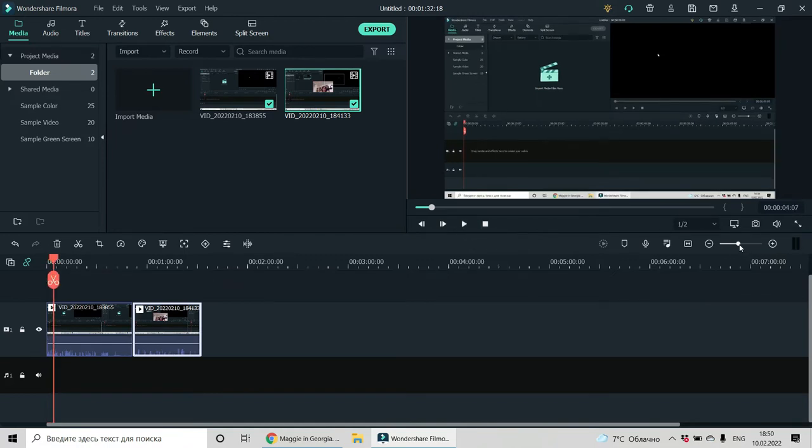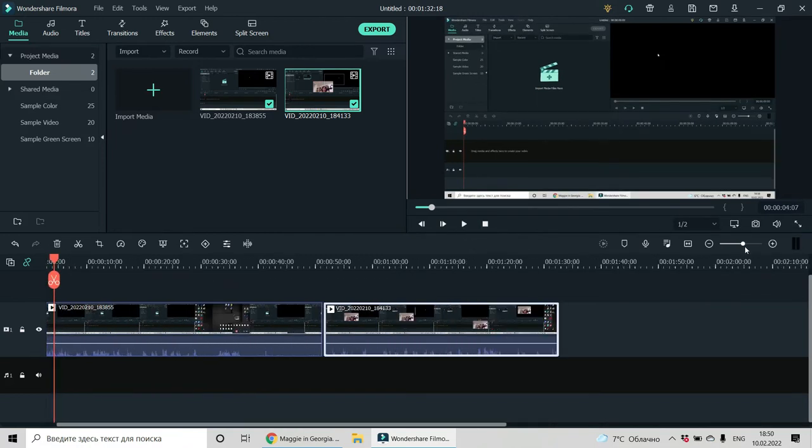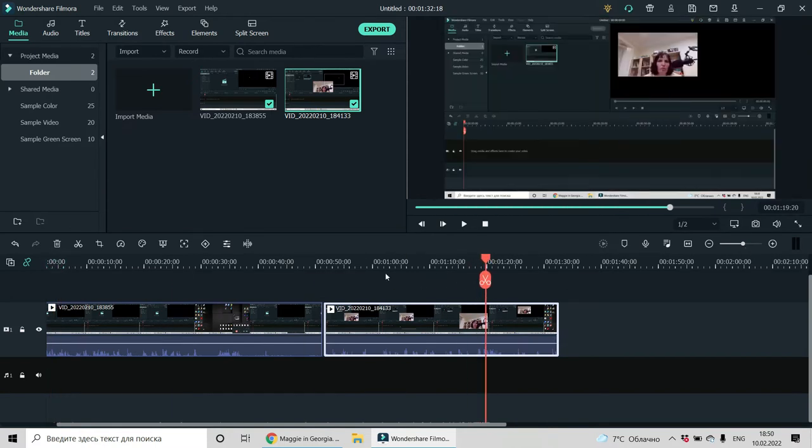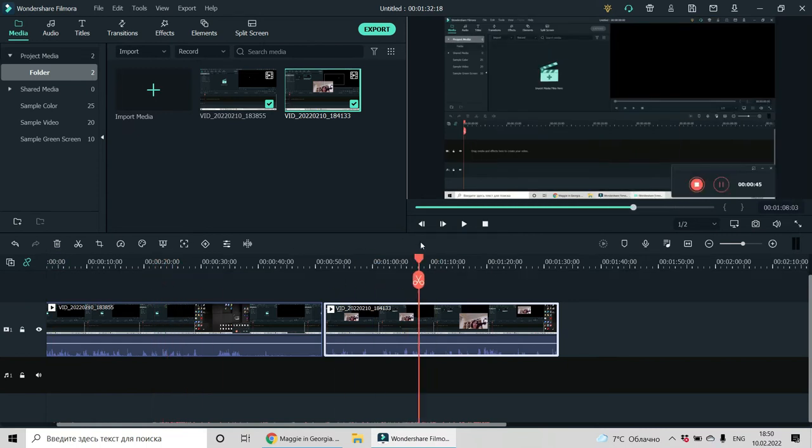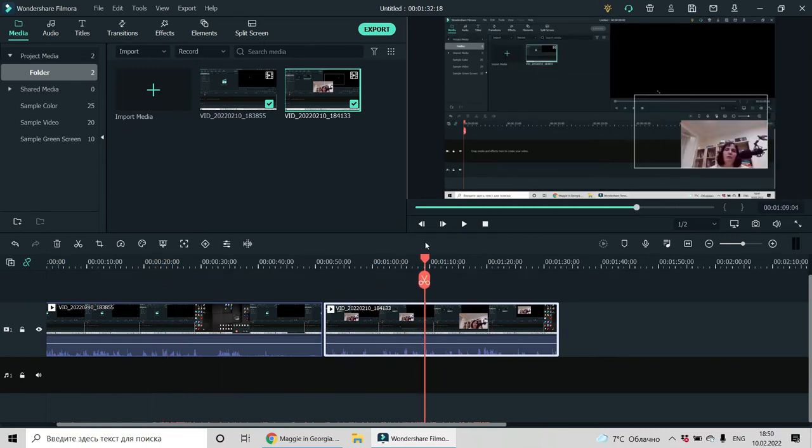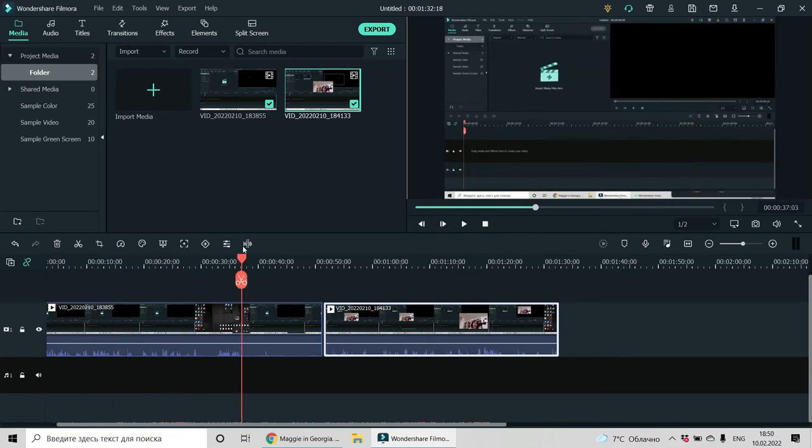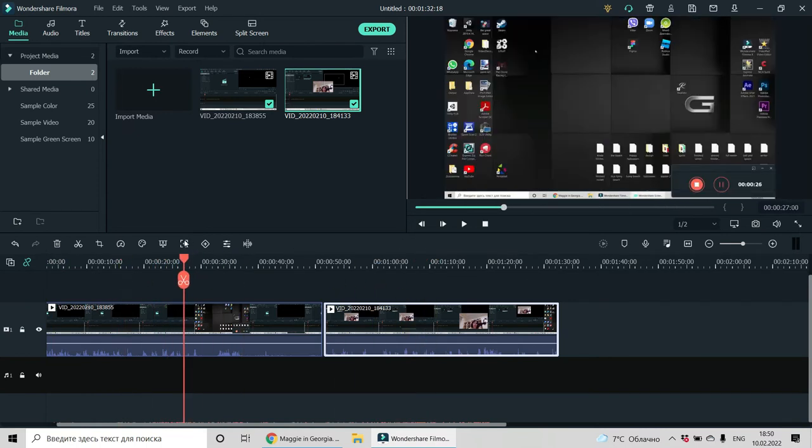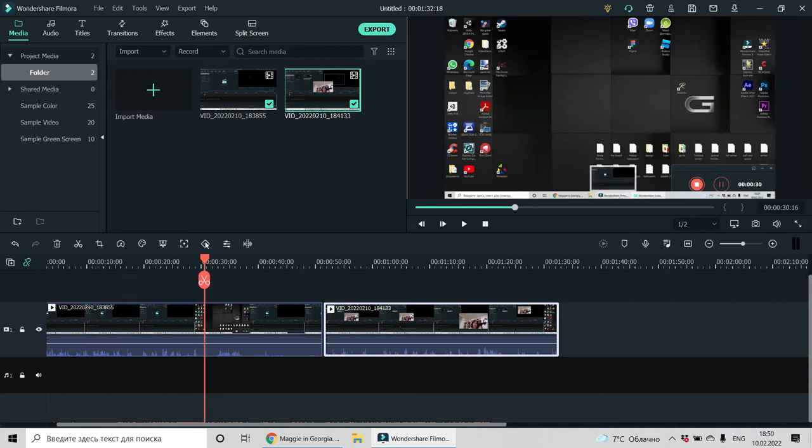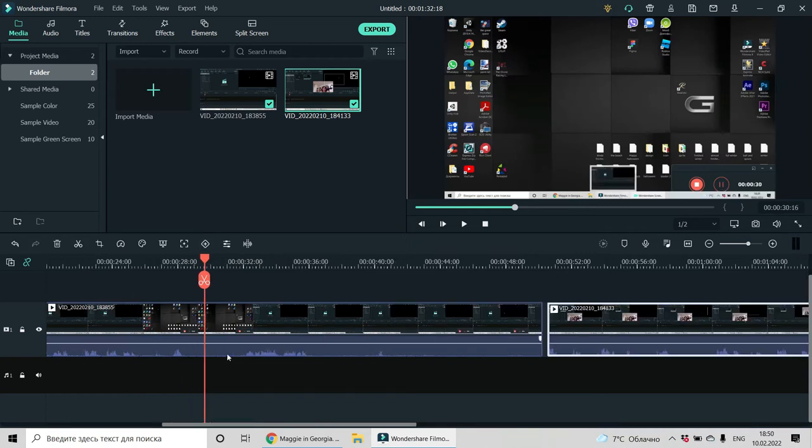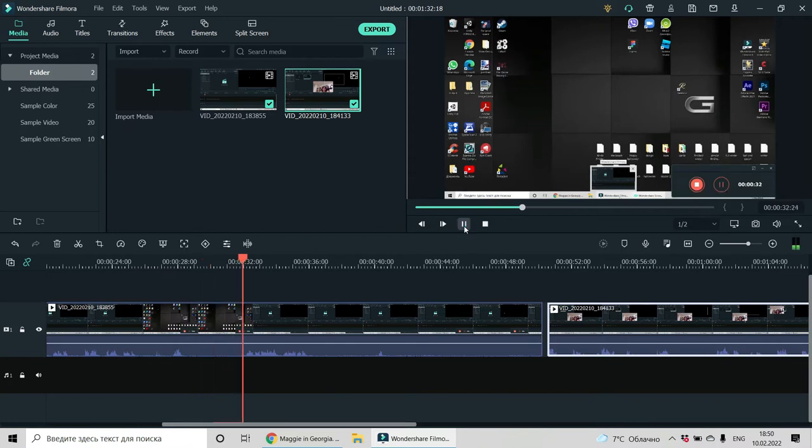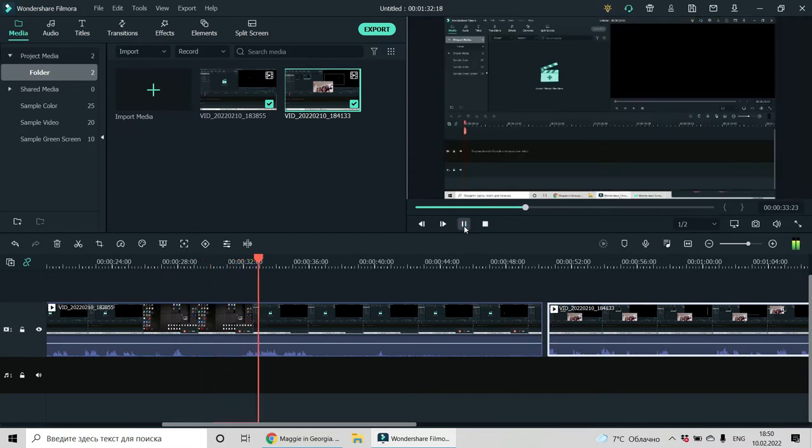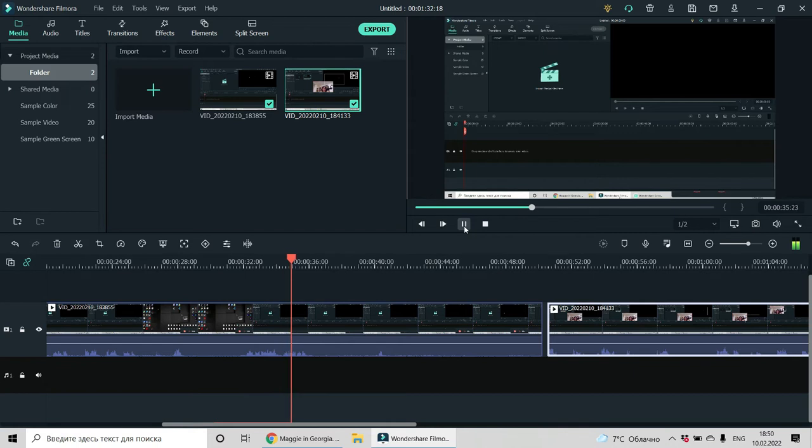And the interesting thing is that you can edit your recorded video. For example, you said something wrong. Let's see what you said here and you can see in the audio track, this is your voice. Choose exactly what you want to record.